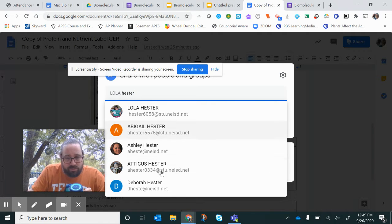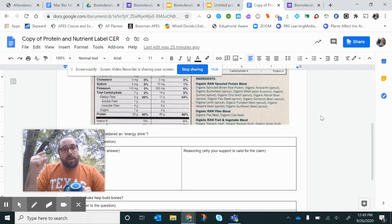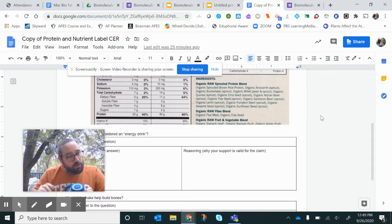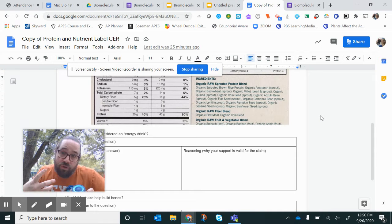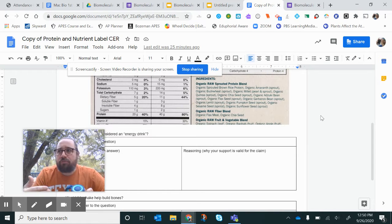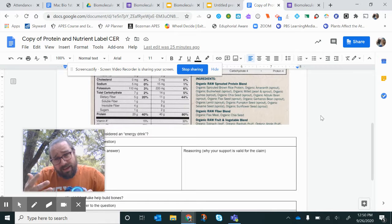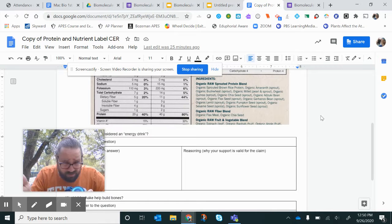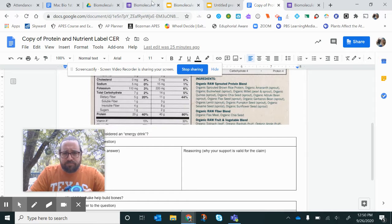I don't know who these Hesters are. So make sure on all of these things, no matter what you're doing, make sure you change the settings so that I can view it. If you're doing a website, the website's public. If you're doing a Piktochart infographic, you'll have to mess with the share settings. Make sure I can see it.